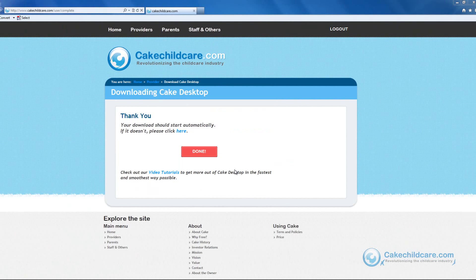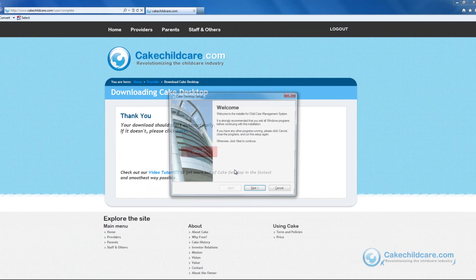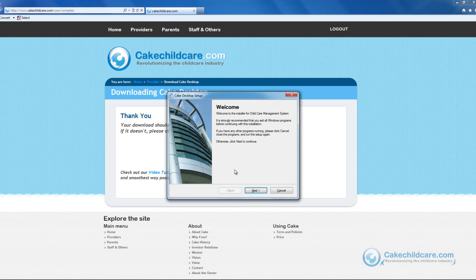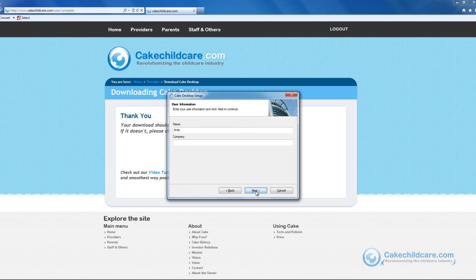Now you will begin the installing process of Cake Desktop. A new window should appear. Click the Next button until you reach the final slide, then click Finish. And now you have successfully installed Cake Desktop and it is ready for use.